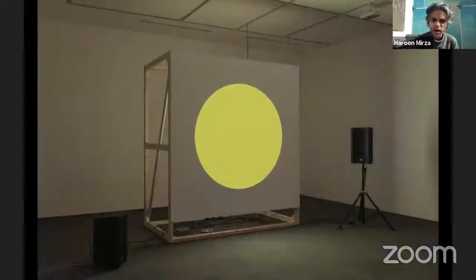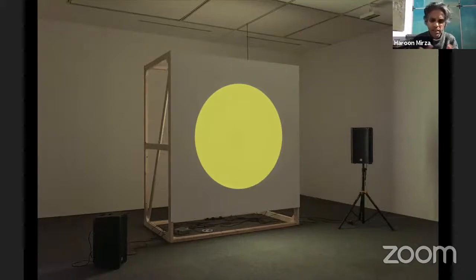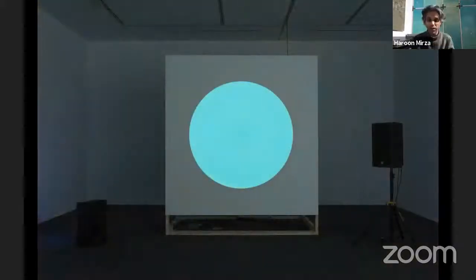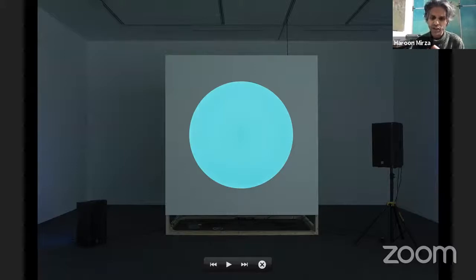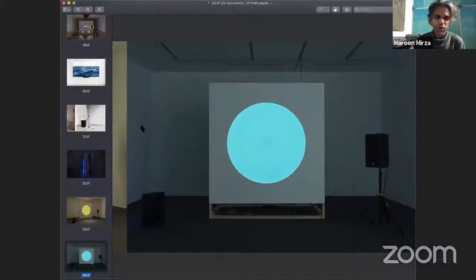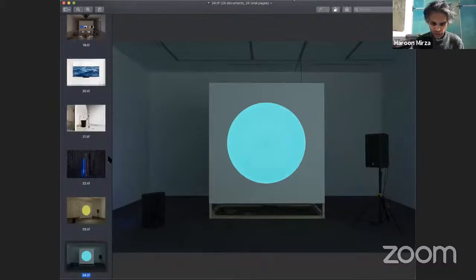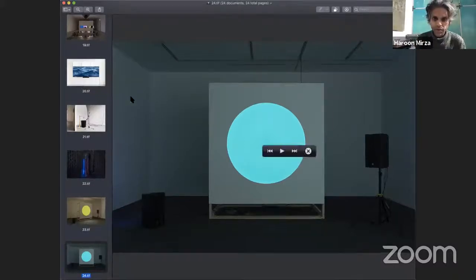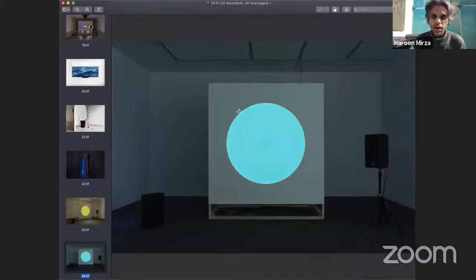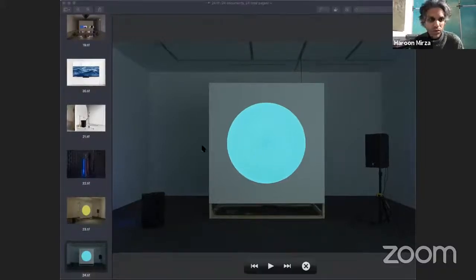The body of work shown is from an exhibition called 'Waves and Forms,' which was at the John Hansard Gallery in Southampton and later traveled. The exhibition was really about the speaker's preoccupation with different types of waves from all different aspects.